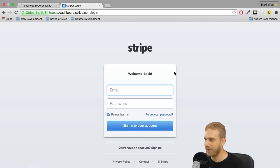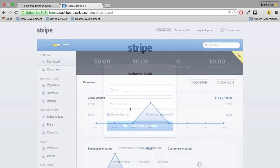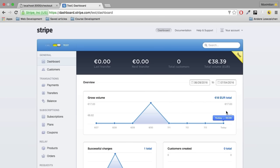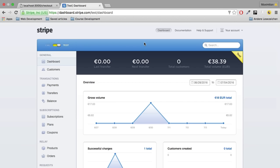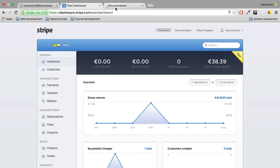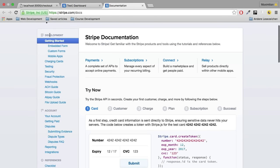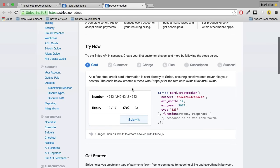Once signed into Stripe, you can see existing charges — though these are all test charges since the account is in test mode, which you can see at the upper left. Make sure your account is in test mode so you can test without issues. Check out the Stripe page and documentation — this is not a course on Stripe, but I'll show you the basics to make charges on credit cards. The documentation has a great getting started example guiding you through the basic steps.